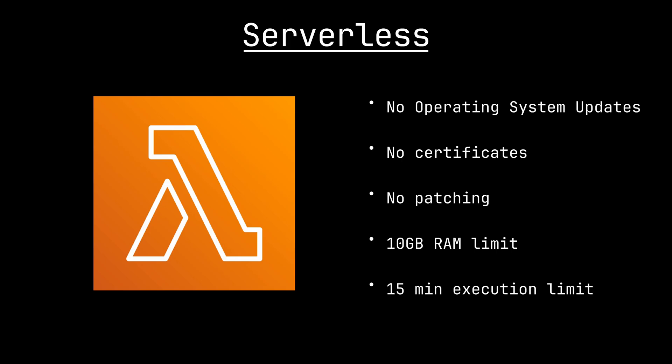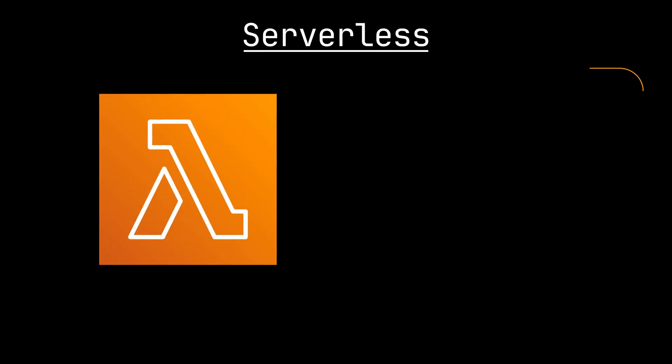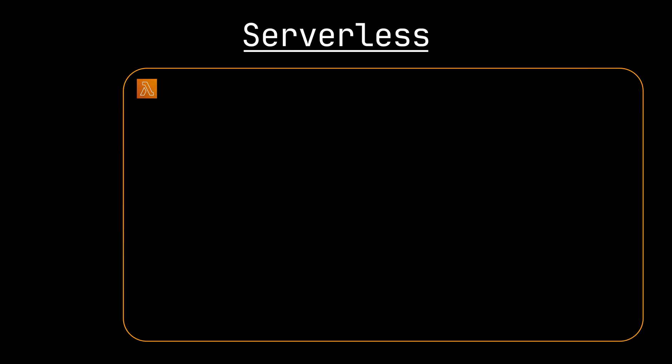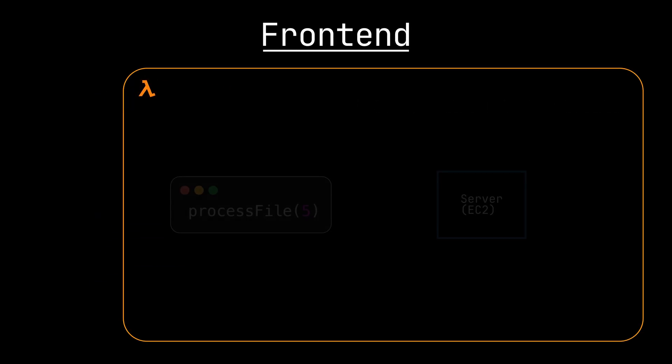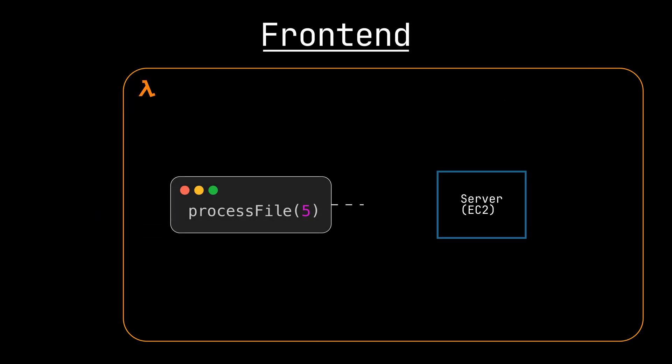So how does it work? What actually goes on behind the scenes when you call a Lambda function? Before getting into how the Lambda workers behave, let's cover how a request is routed to a server, which, yes, there are actually servers that run your code behind the scenes.